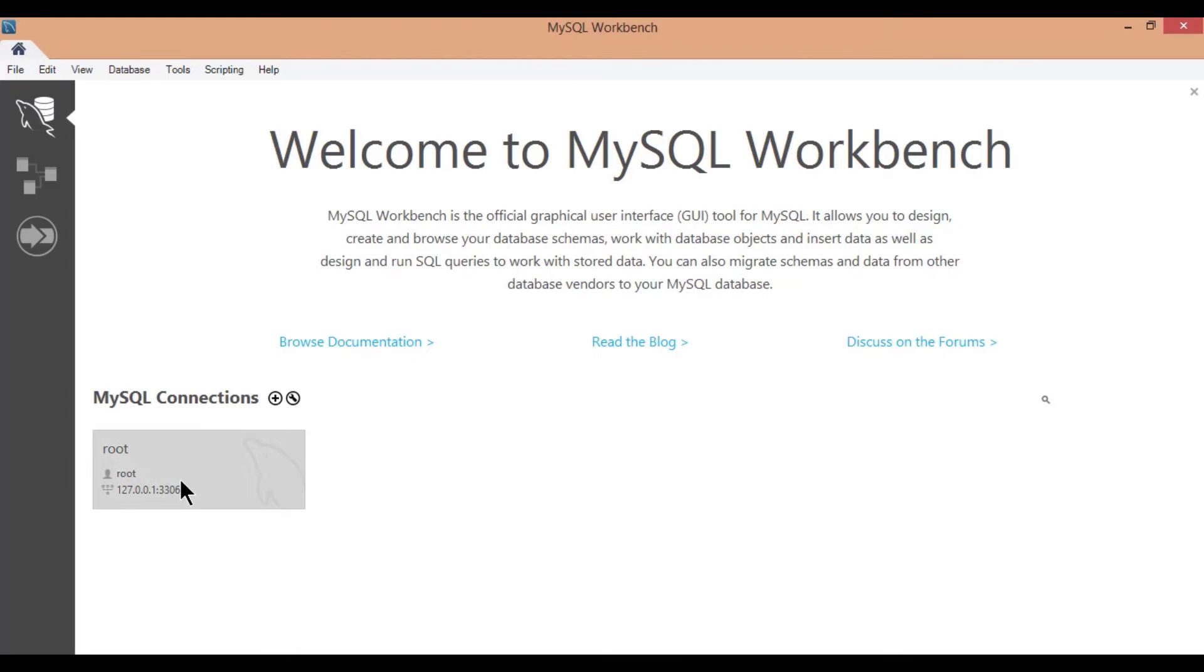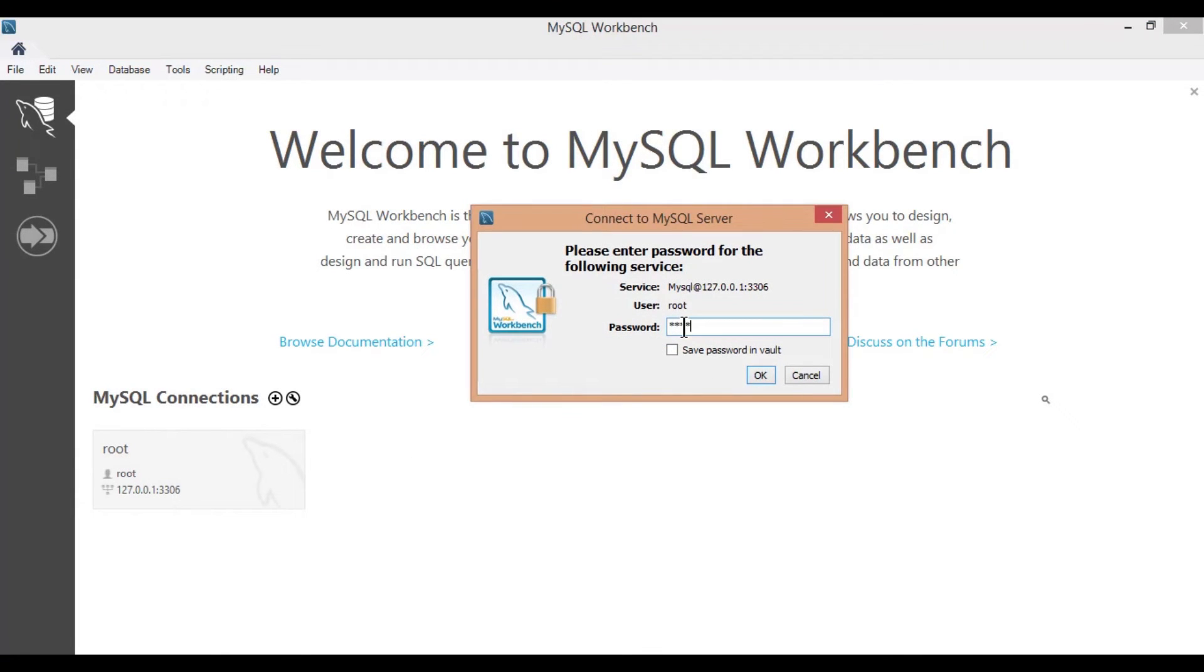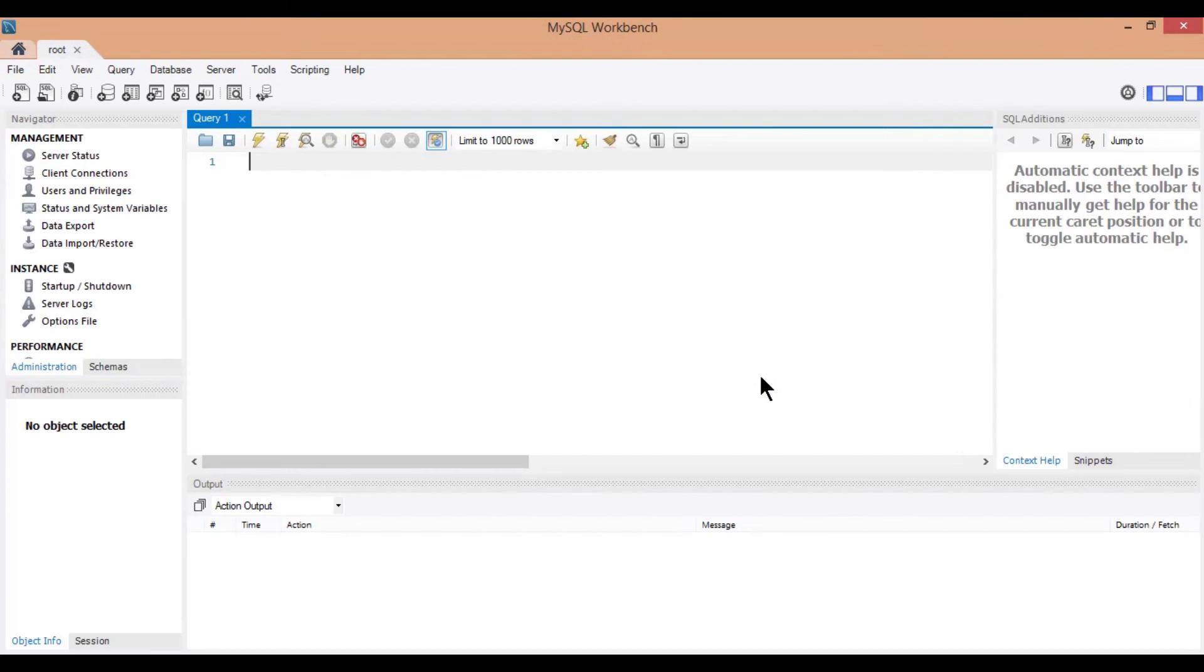Open MySQL workbench, click on root connection and provide your password you set in previous methods.